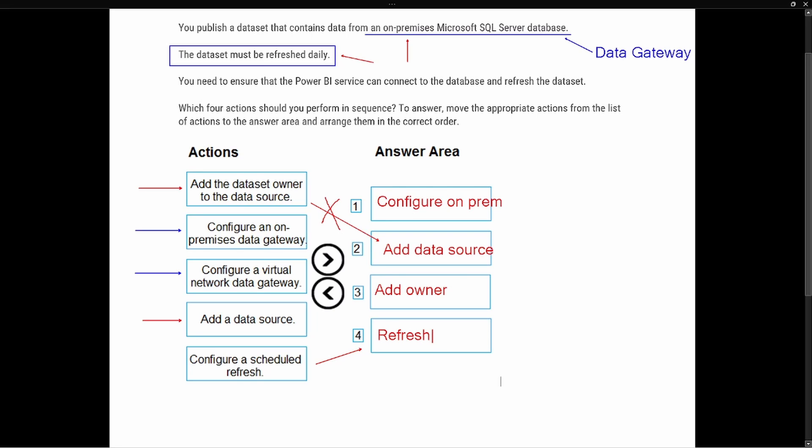Taking a look at how these questions and how the answer choices are worded is very important as you go to take this exam. Because it says add the data set owner to the data source, we cannot put that step first because we have not added the data source into this sequence of events. So we're going to configure the on-premise data gateway, we're going to add the data source, then add the owner, and finally we're going to schedule that refresh.